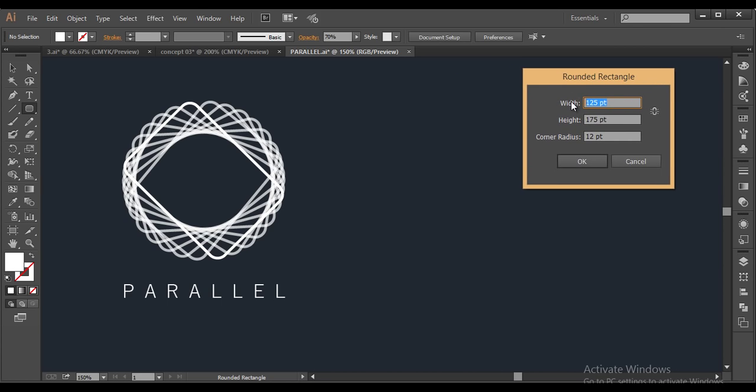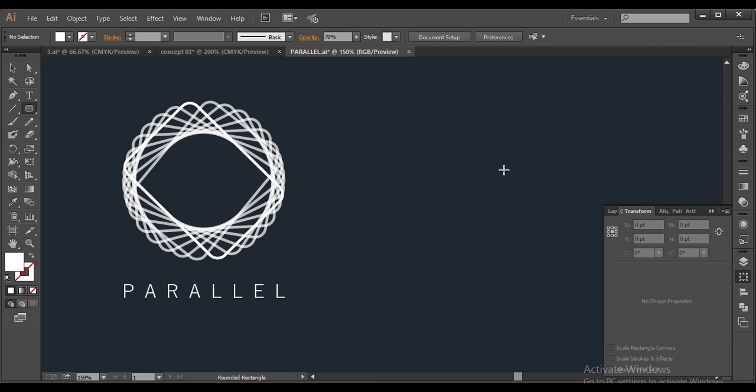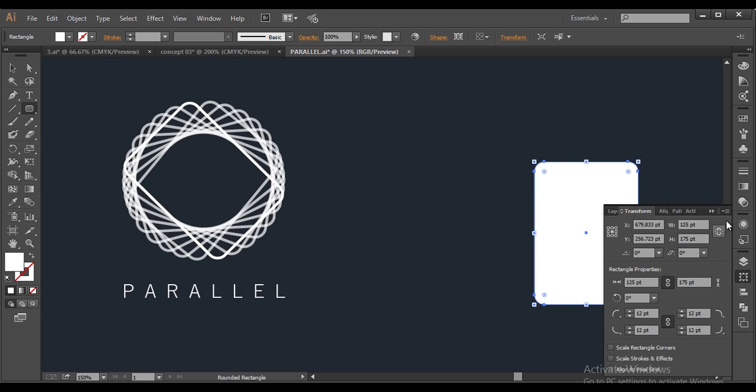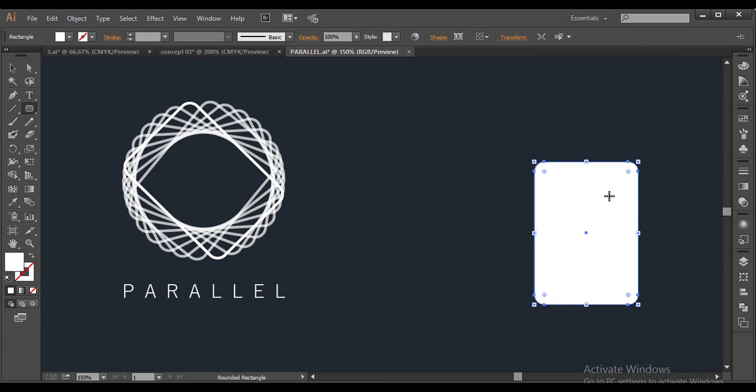Keep the width around 125 and height around 175, and keep the corner radius 12 points and click OK. Now you got that rounded rectangle here.